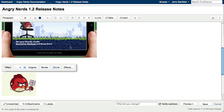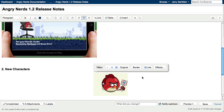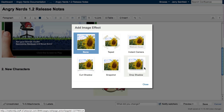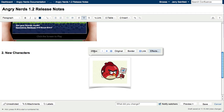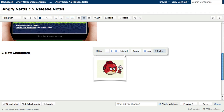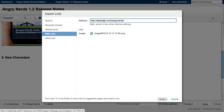Once in your page, it's easy to align, apply slick effects, resize, and even link to other content.